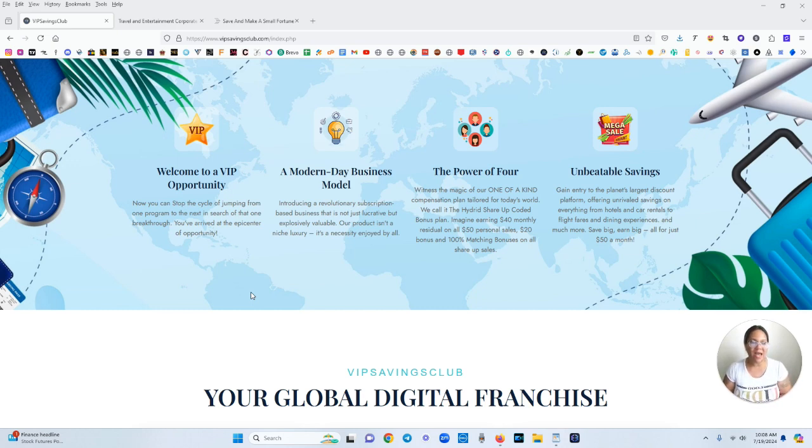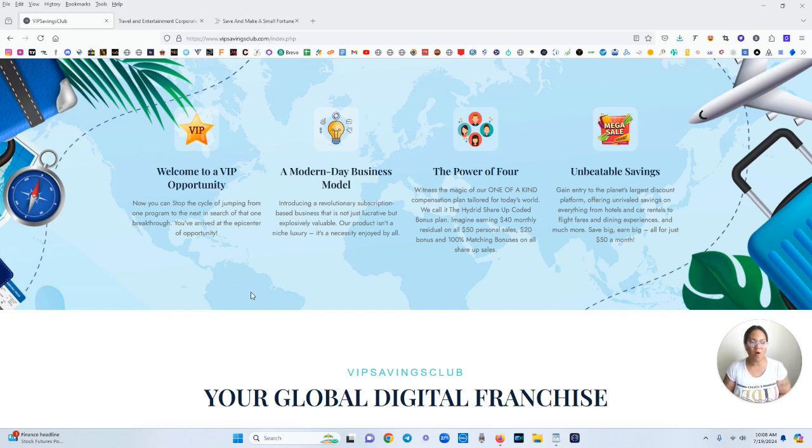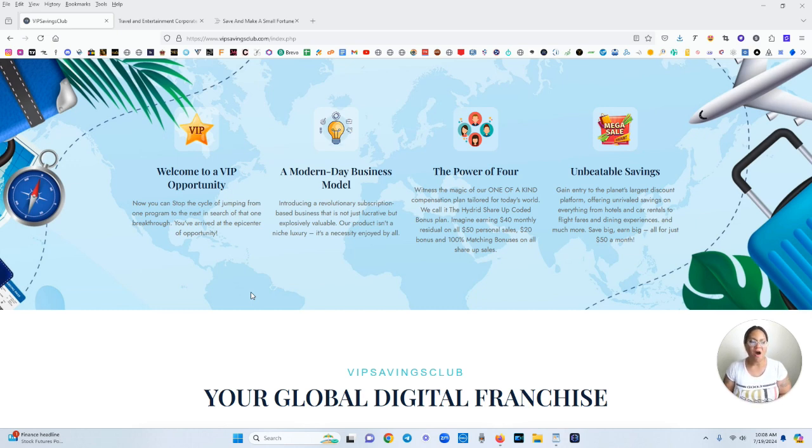It's affordable but it's very lucrative. Unbeatable savings. Gain entry to the planet's largest discount platform offering unrivaled savings on everything from hotels and car rentals to flight fares and dining experiences and much more. Save big, earn big all for just $50 a month.